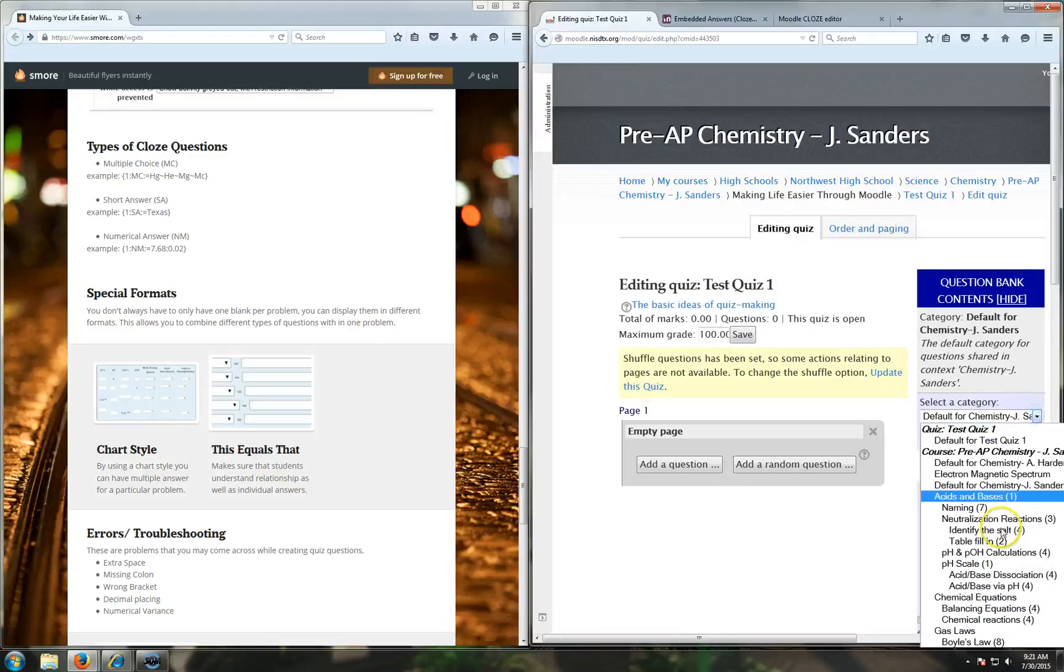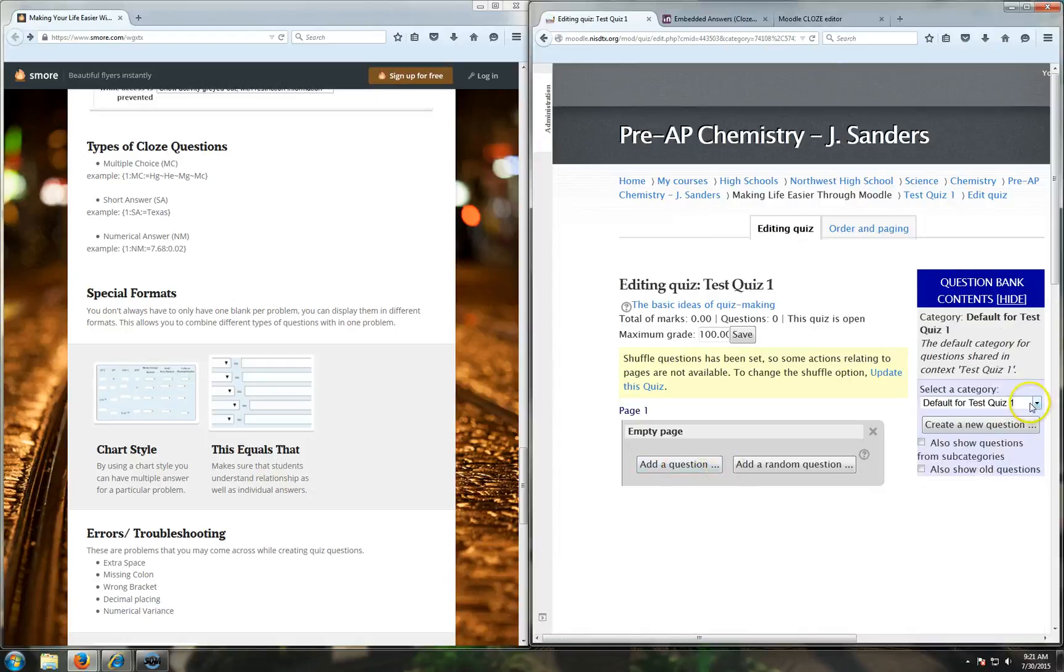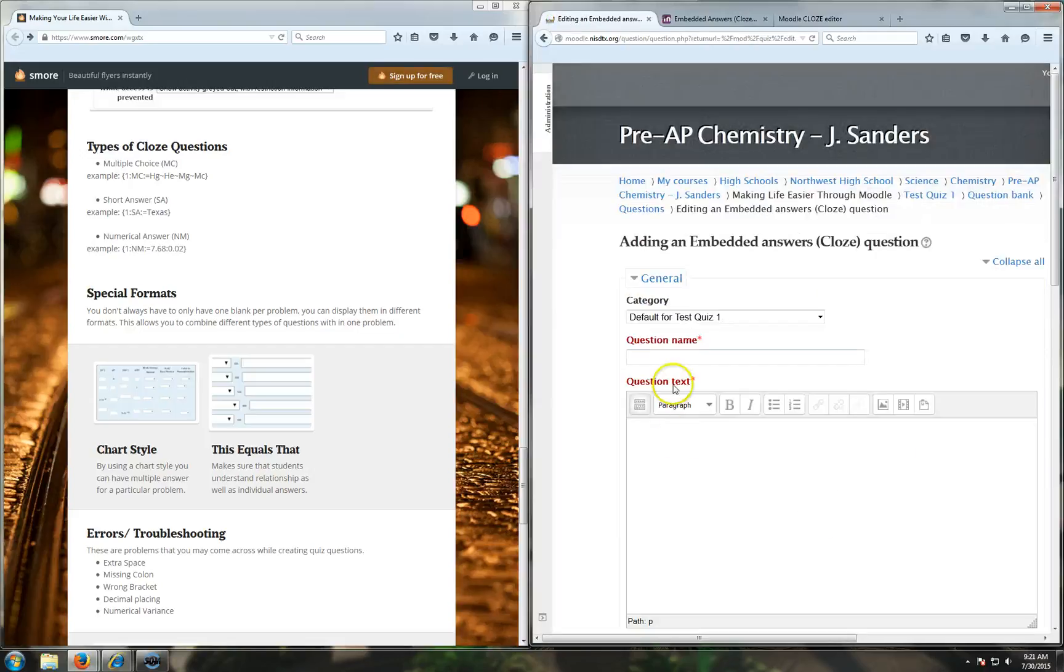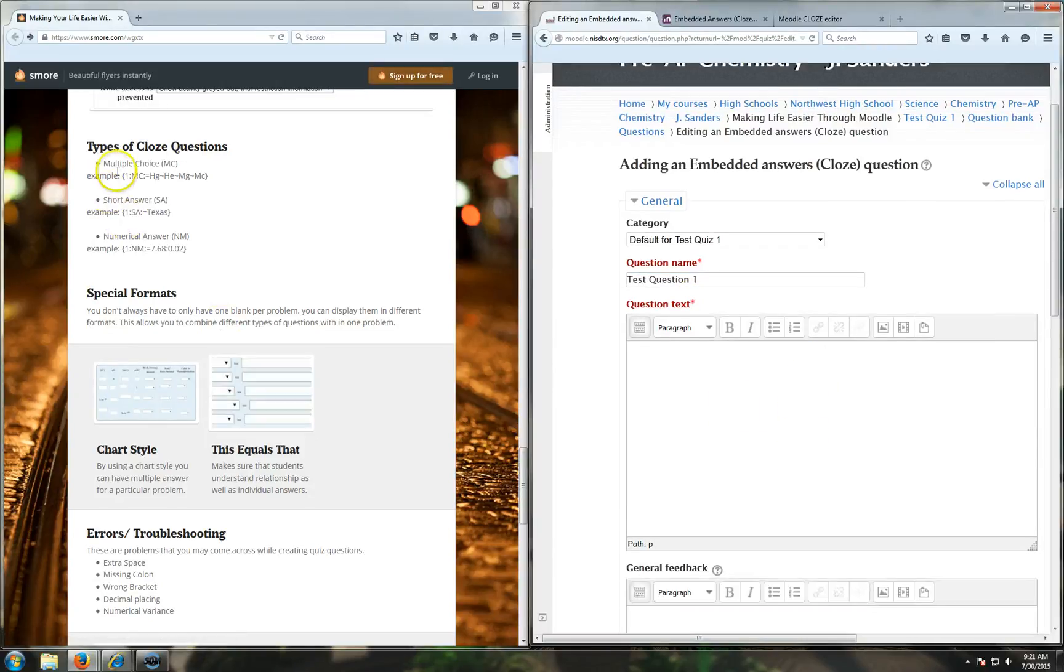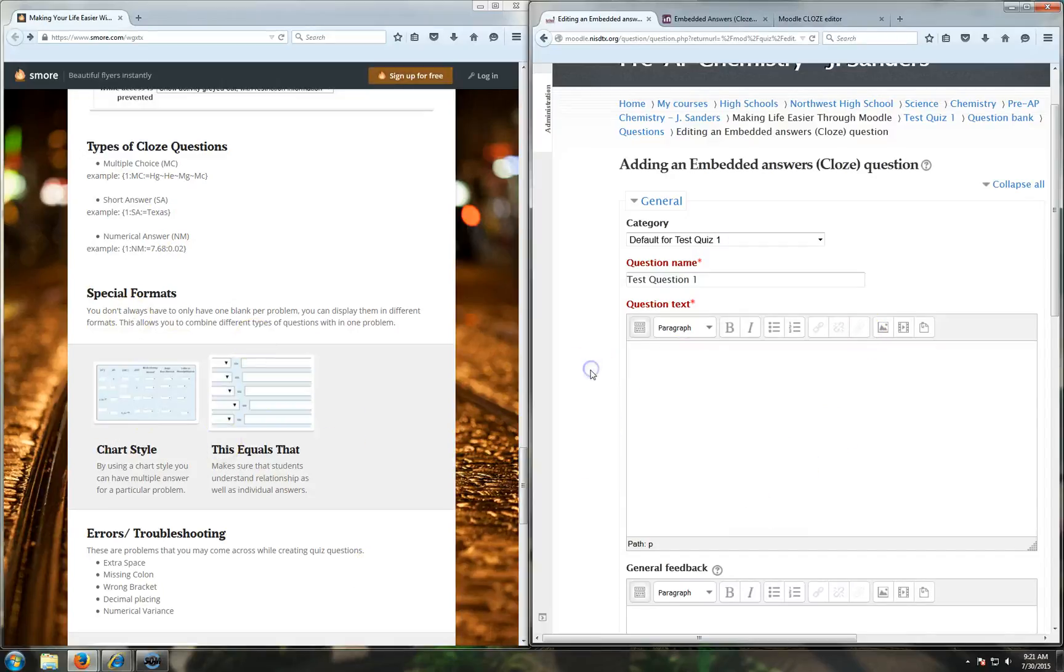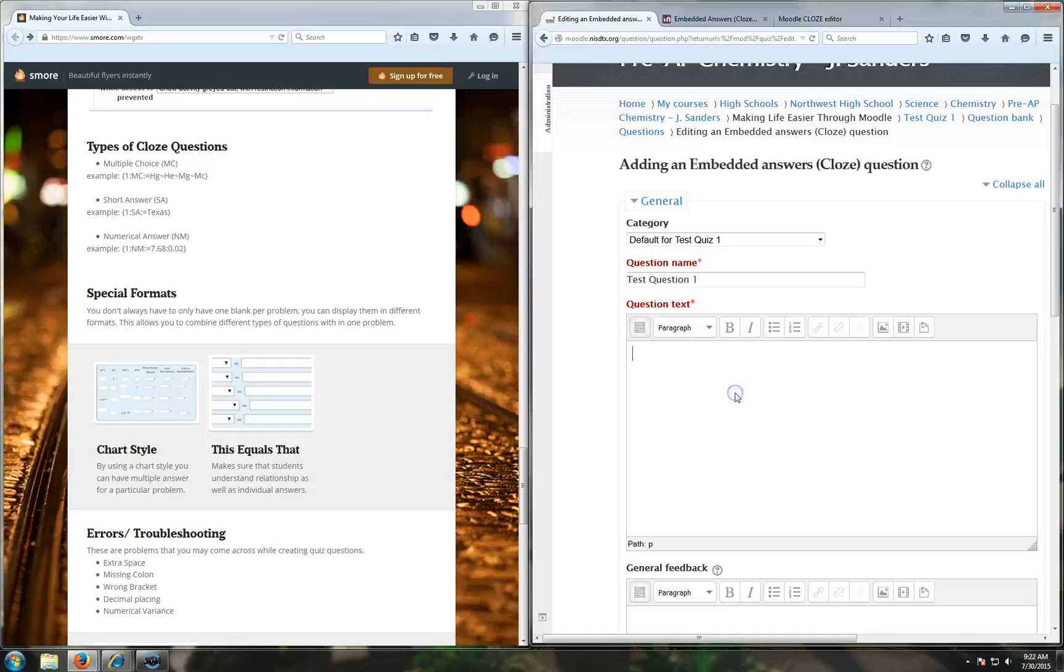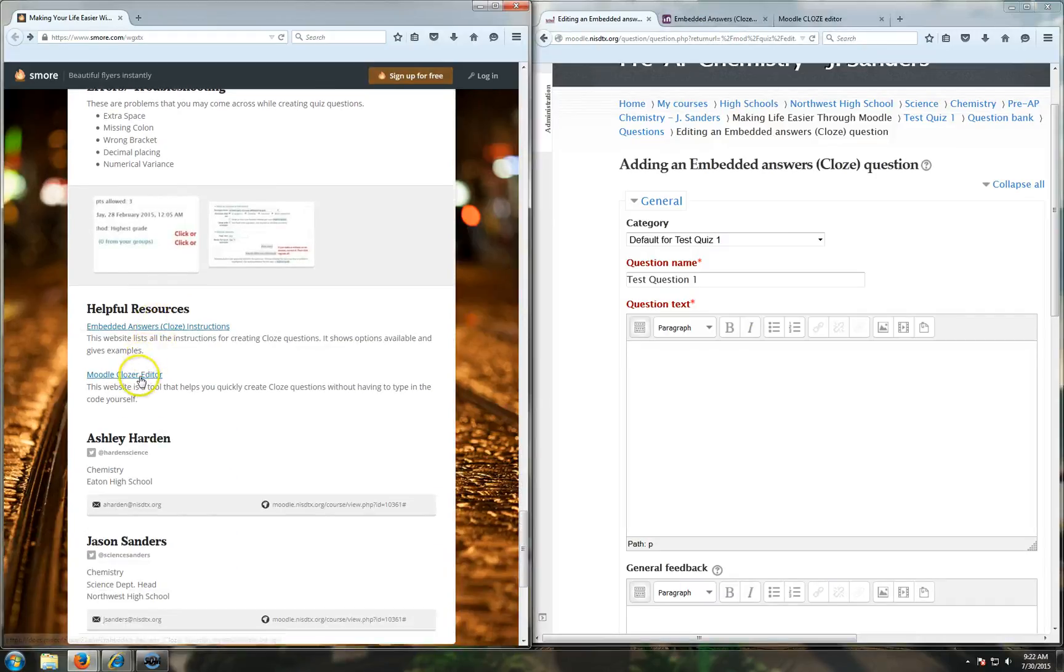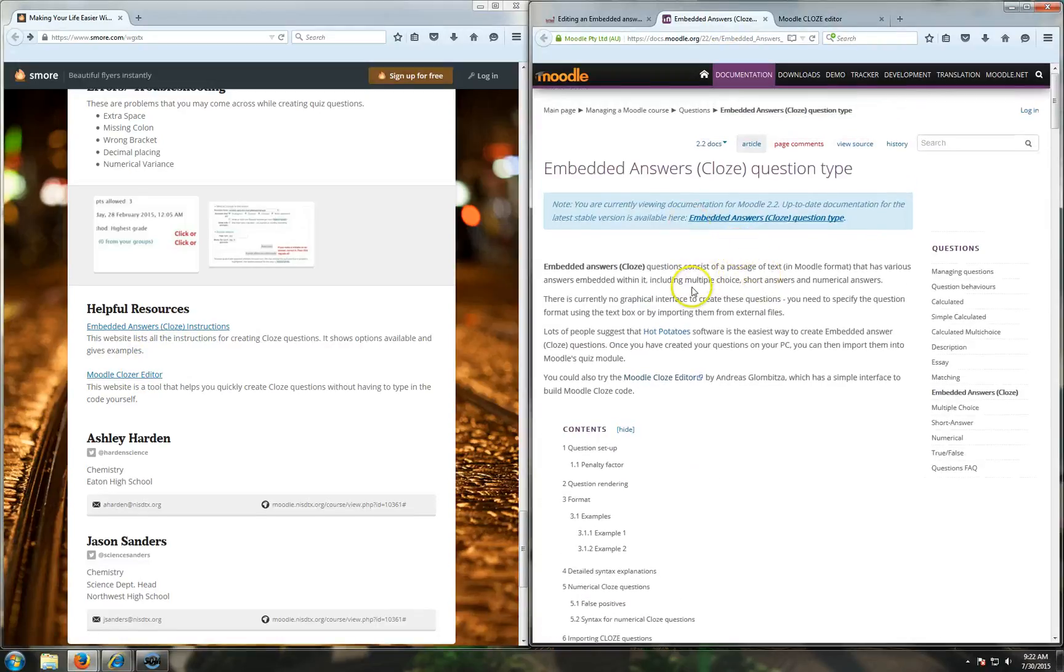Now if you've got a question bank like I do for my class, you can add any questions from your question bank. However, you can always add a new question. So I'm going to add a question. We're going to learn how to do closed questions. Closed questions are really great because you can put three different kinds of formats - multiple choice, short answer, or numerical - and you can do as many of them as you want in a single field, and you can use any type of them together. The best way to do this is use this resource. I have these two resources listed at the bottom here. The first is the instructions on docs.moodle.org.